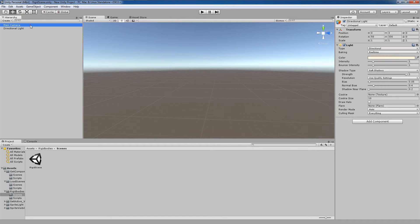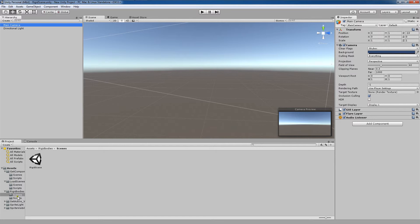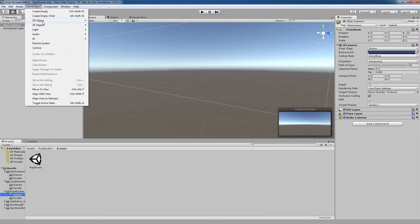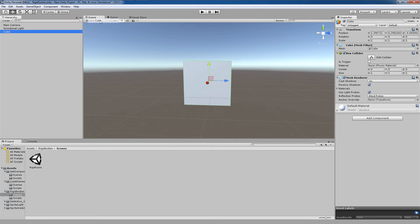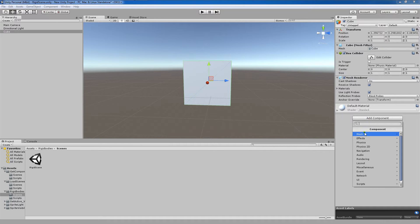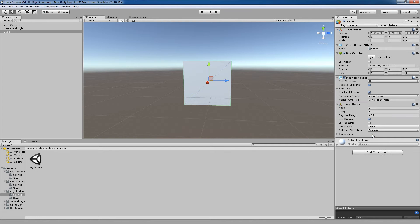As you'll see here, I have a new scene and I'm going to create a game object, 3D object, cube. Now you'll notice that this cube is created and on it it has a box collider and a mesh renderer. I want to add a component, this is going to be physics, rigid body.